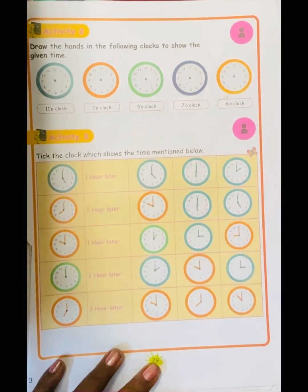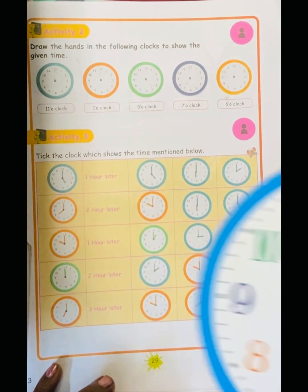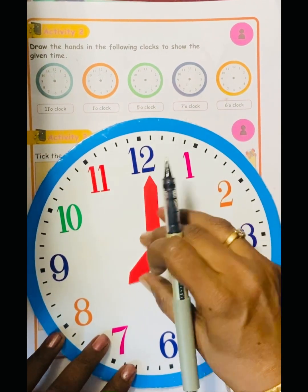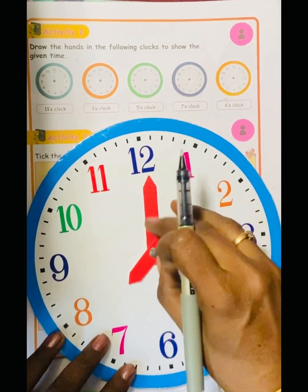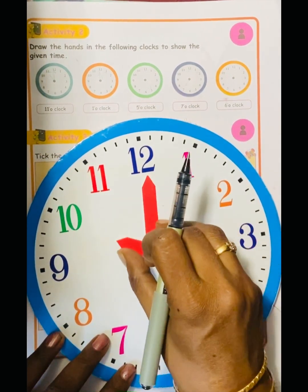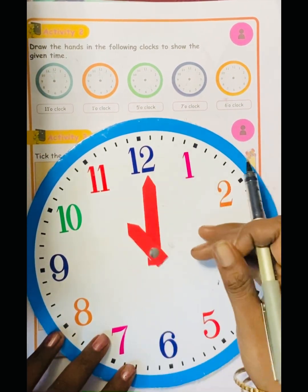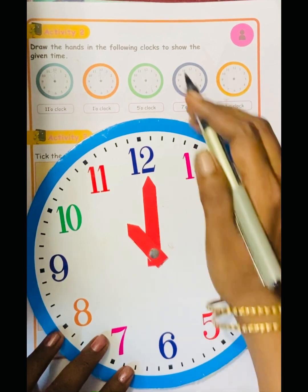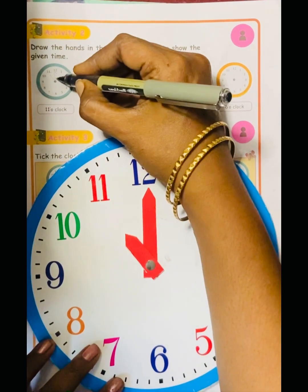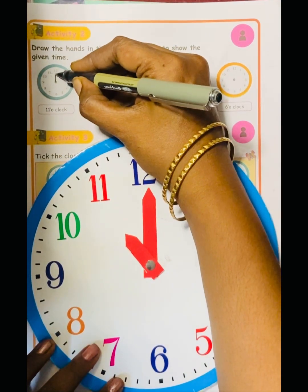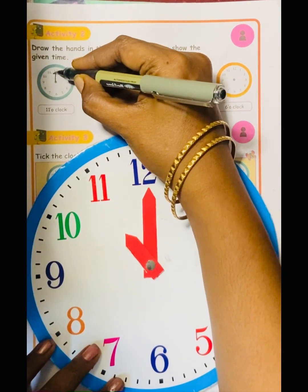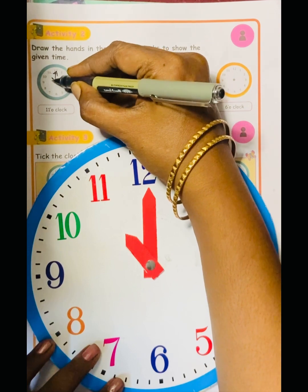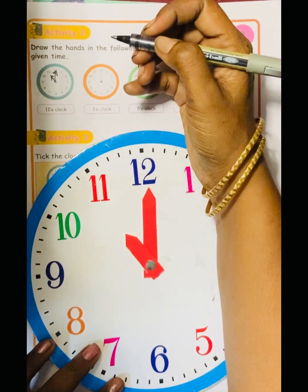For 11 o'clock — the minute hand points to 12 and the short hour hand points to 11. We draw it like this. The minute hand is longer and the hour hand is shorter.